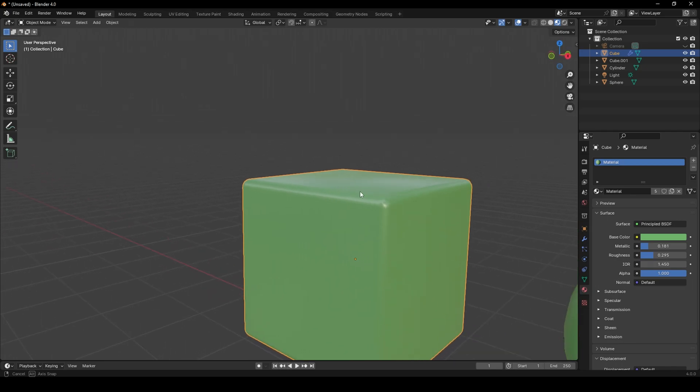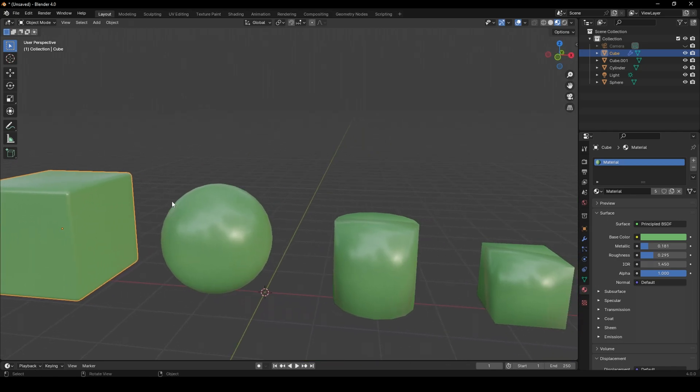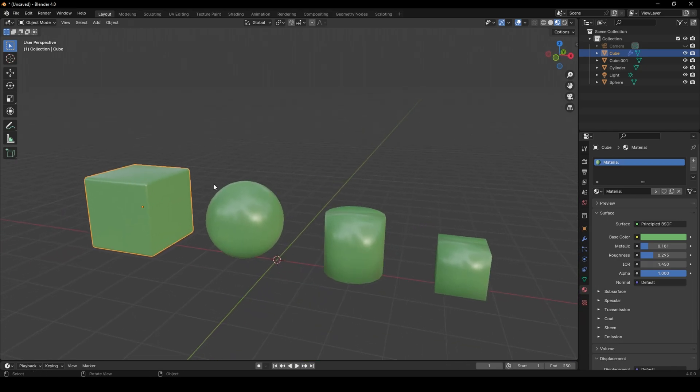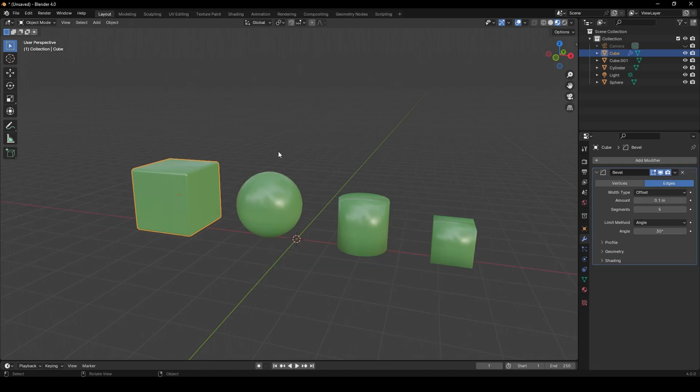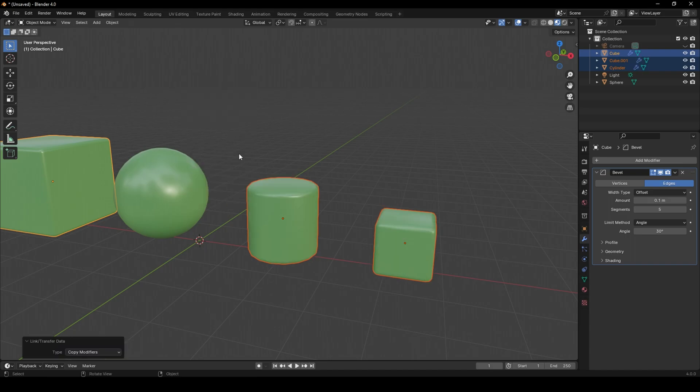This cube has a bevel as well. Let's see if we can pass this bevel to the other meshes. First, select all the other meshes that you want your bevel. Now you can press Ctrl L again and copy modifiers.